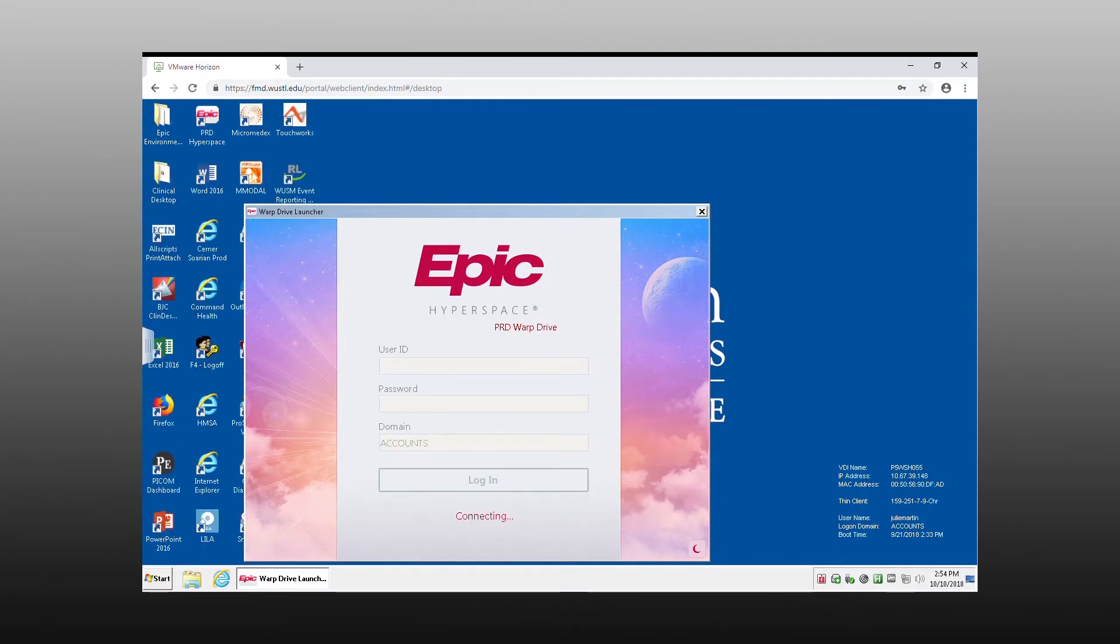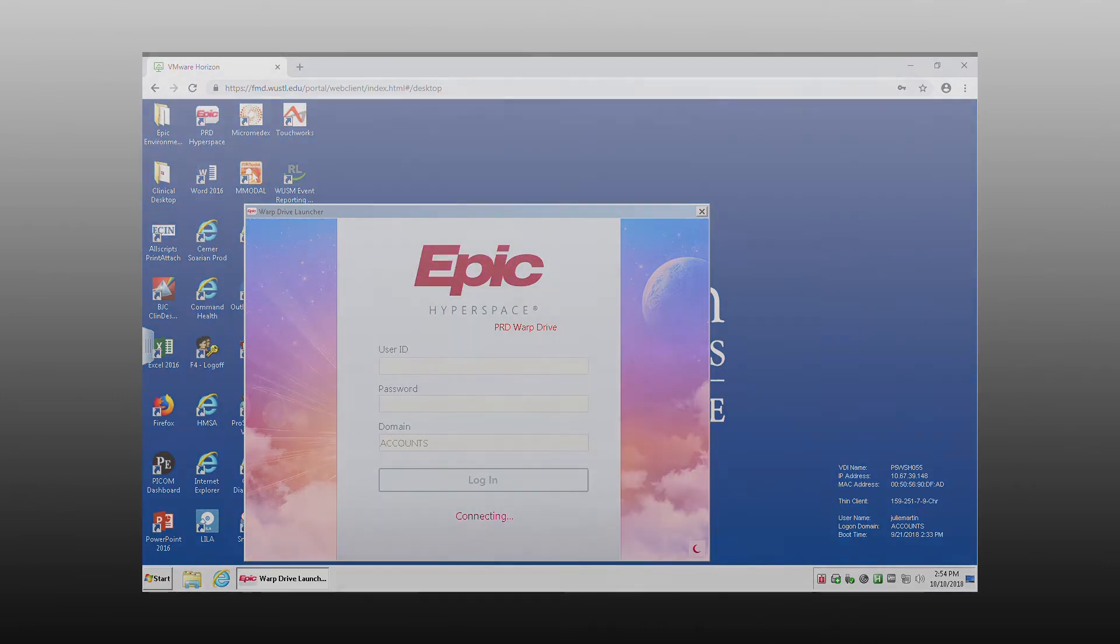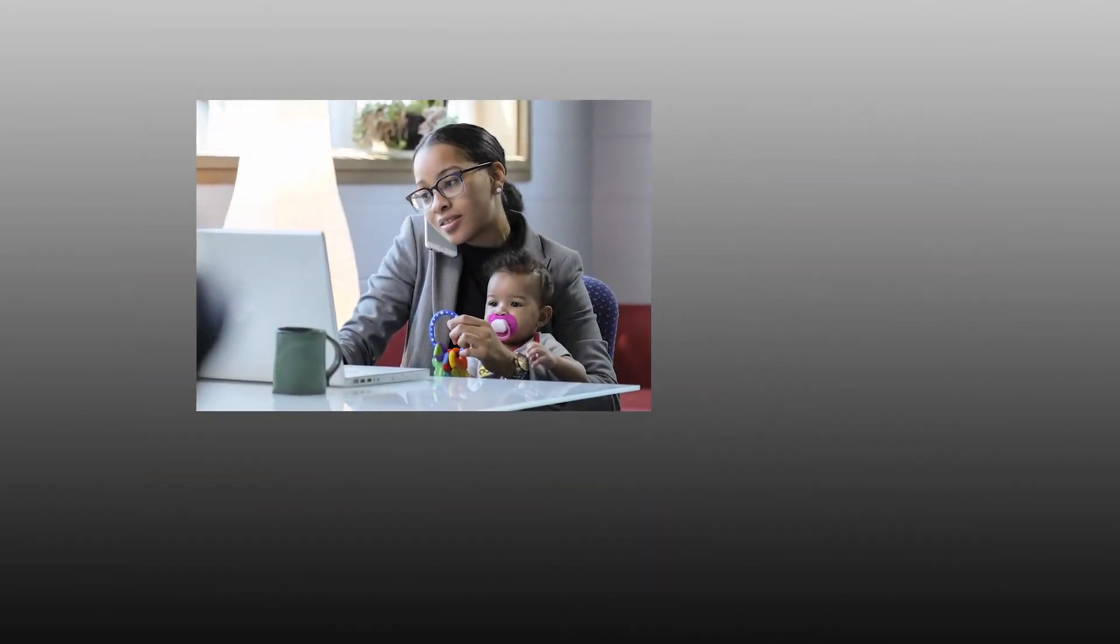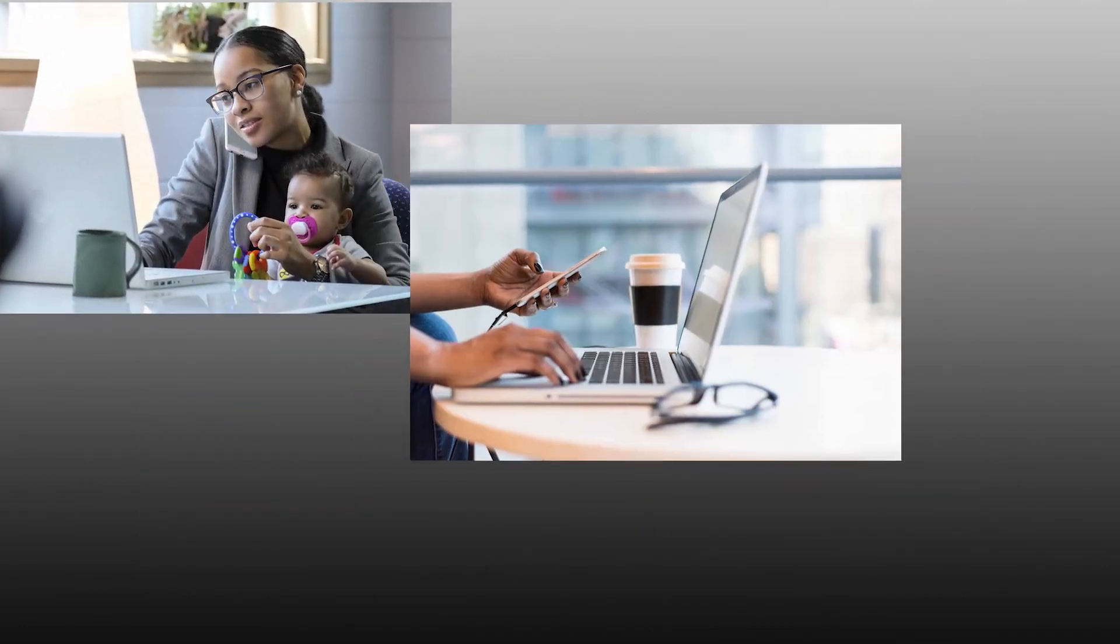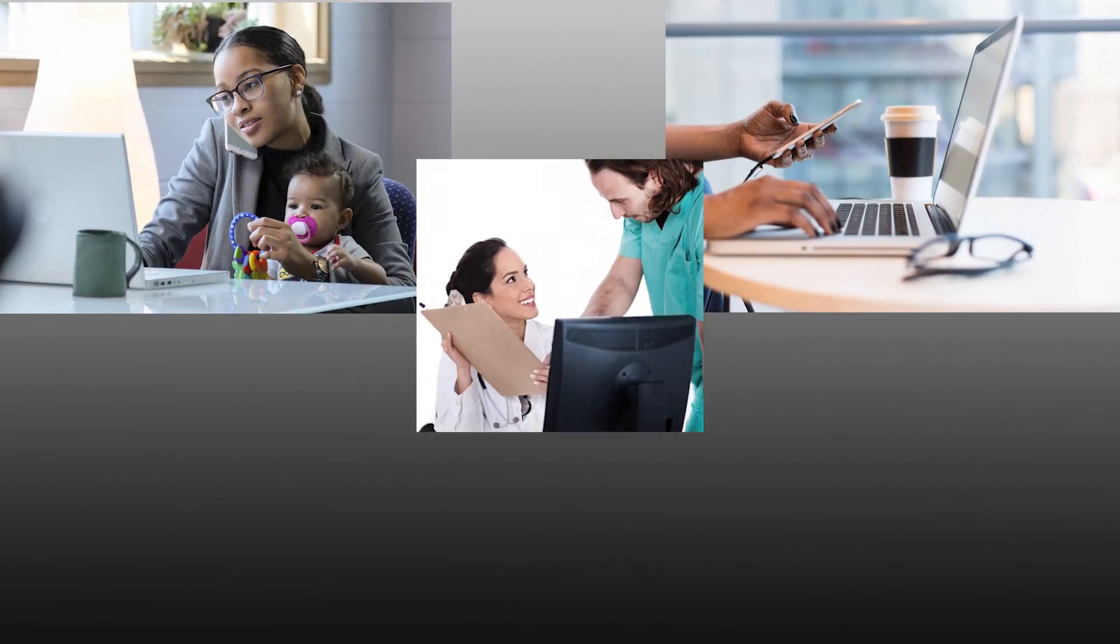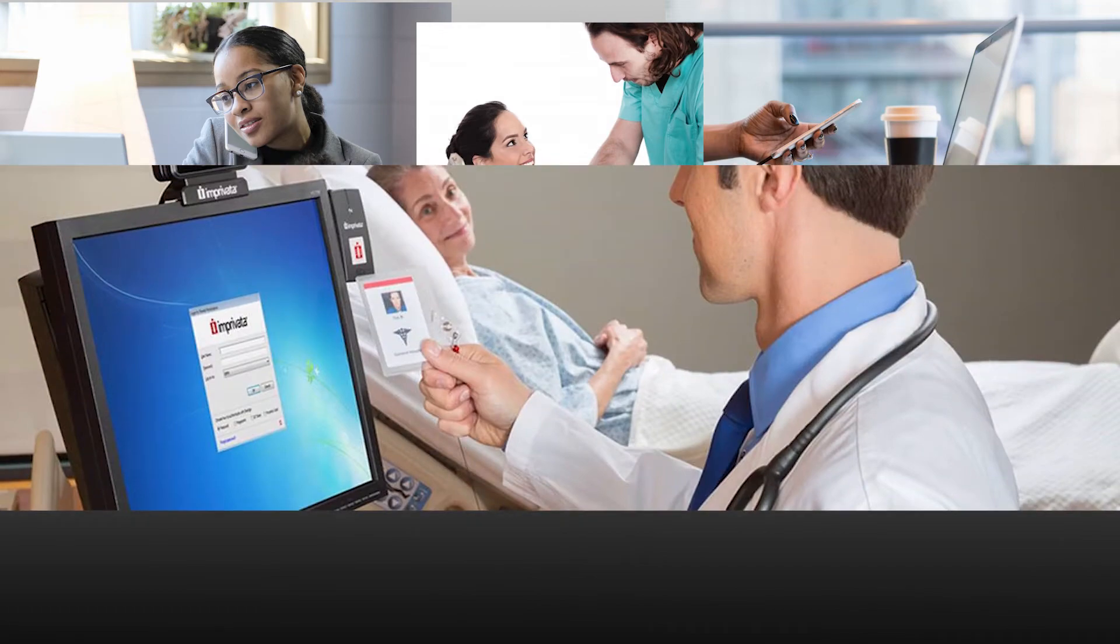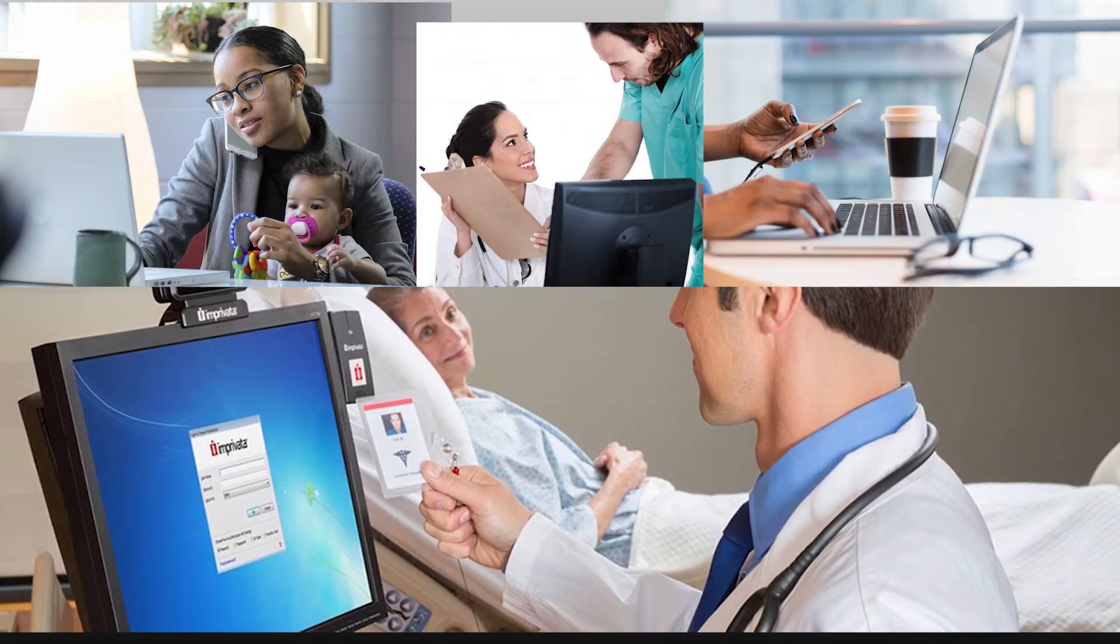Once logged into a session, it will follow you no matter where you log in. Such as your home, the coffee shop, the office, or in the exam room.